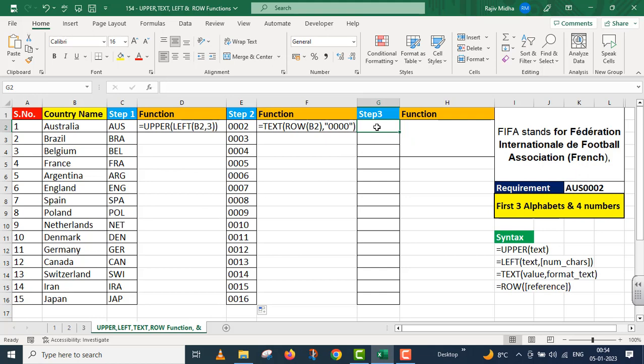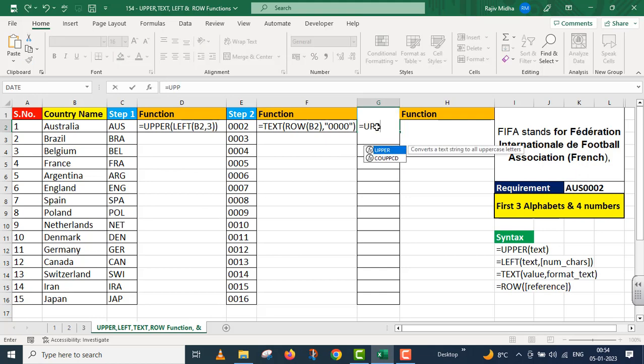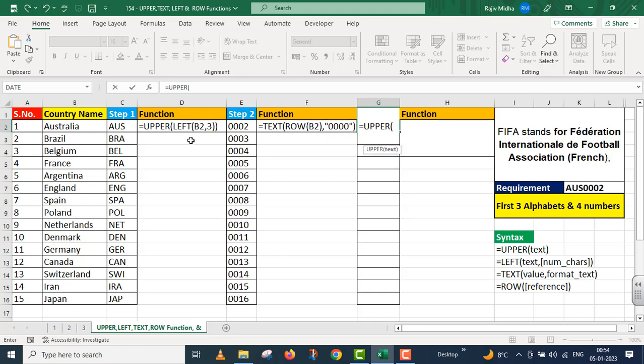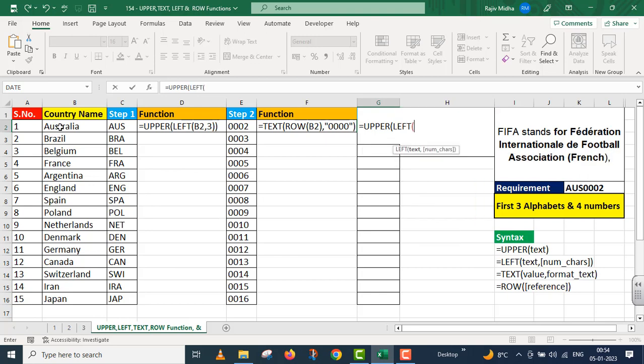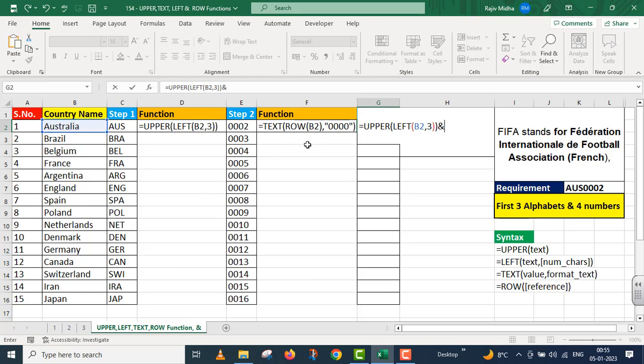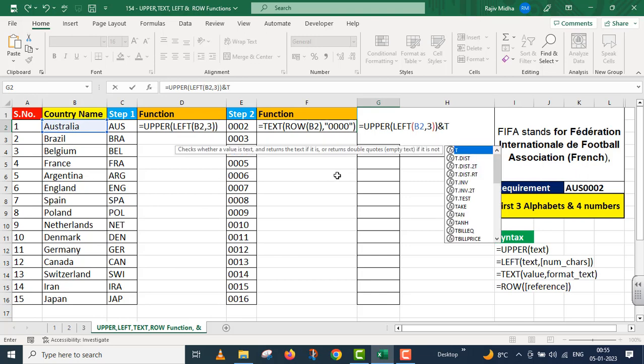In the third step I need to combine both of these. So I'm going to combine in step three. Upper function, and in upper function we took this left: Left B2, comma three. Upper function close. After this I'm giving ampersand symbol to join this with these digits.